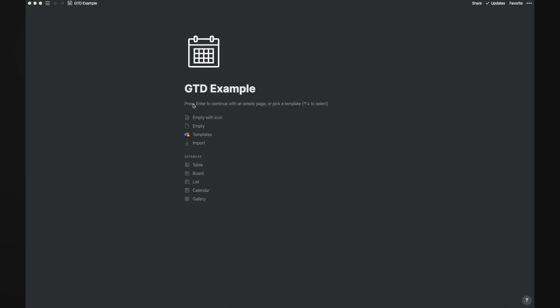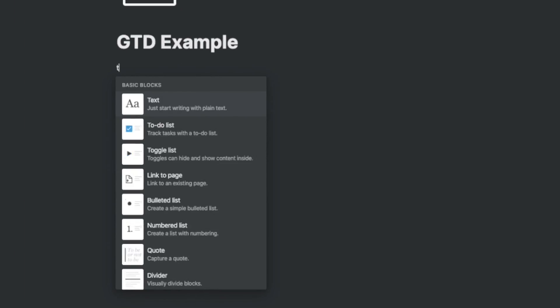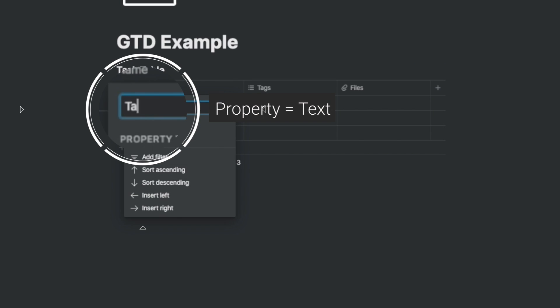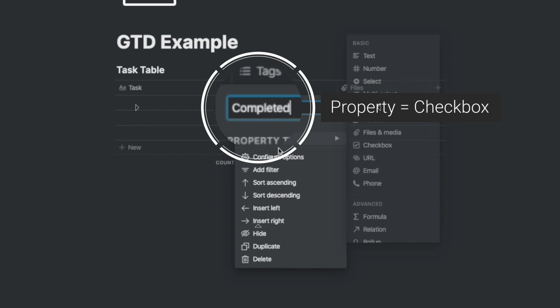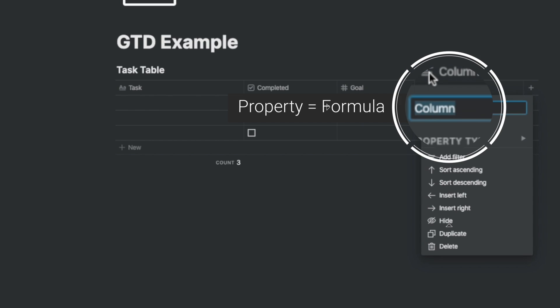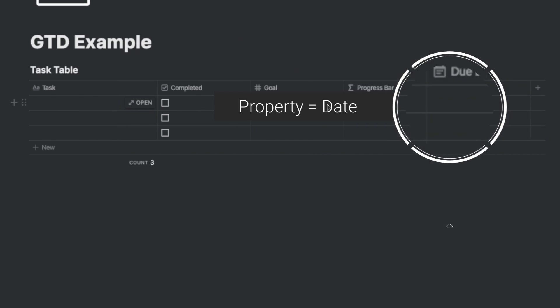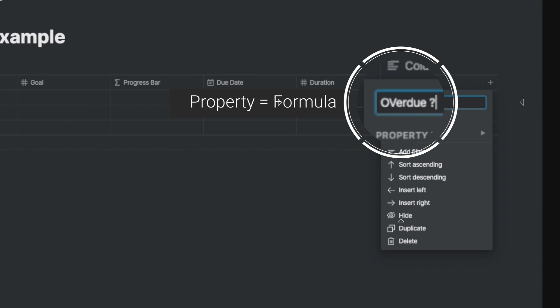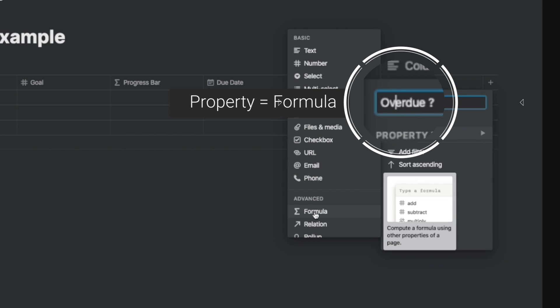Let's go ahead and configure what we've just learned about GTD. Starting from a blank page, we'll insert a table and define it as the task table. The task fields are: the task name, a checkbox for completed, a goal that helps roll it up for the project, a progress bar, a due date, the duration — the amount of time you think it will take to complete the task — and an overdue flag that indicates whether the task is overdue. This is quite useful when you apply a filter.